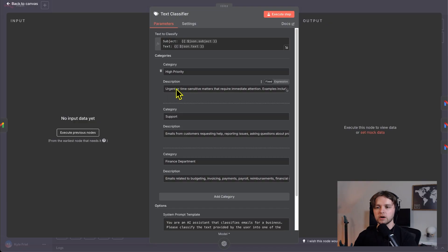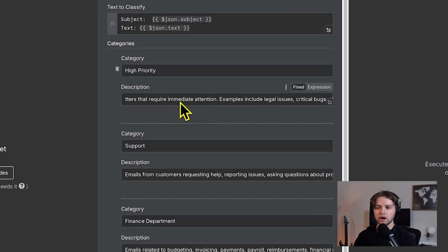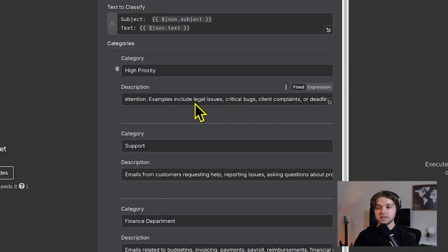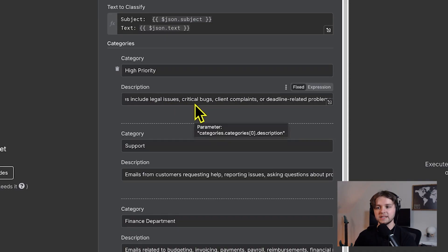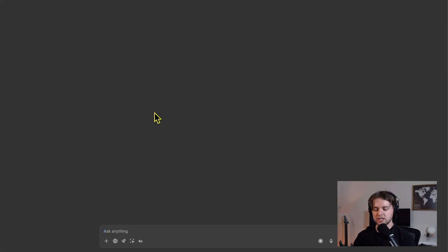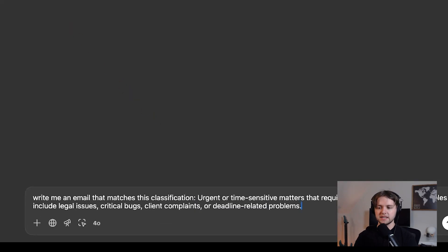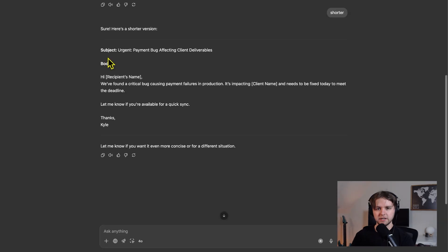The description for high priority says urgent or time sensitive matters that require immediate attention. Examples include legal issues, critical bugs, client complaints, or deadline related problems. So I'm going to copy this and go to chat GPT. I'll say, write me an email that matches this classification.